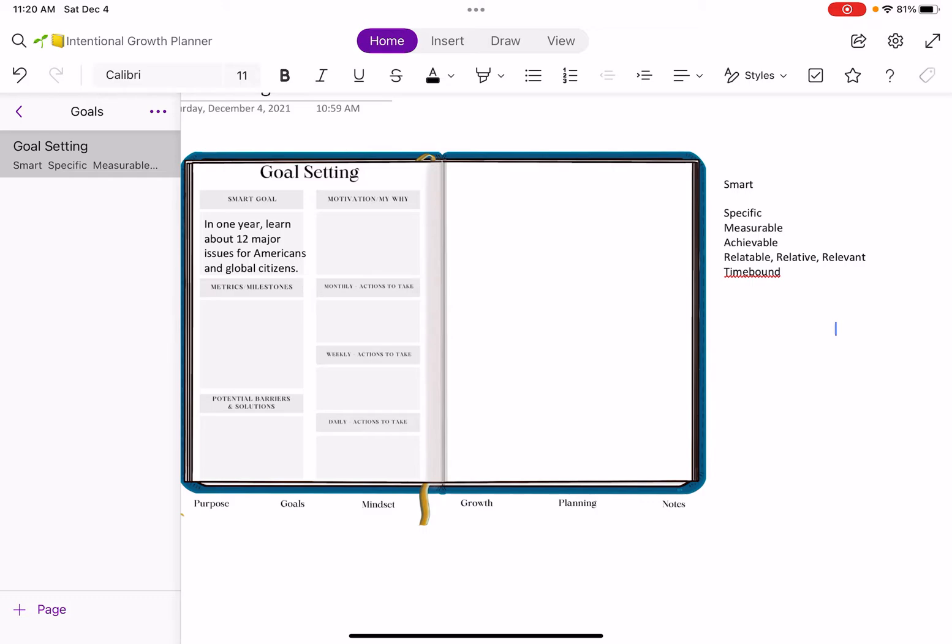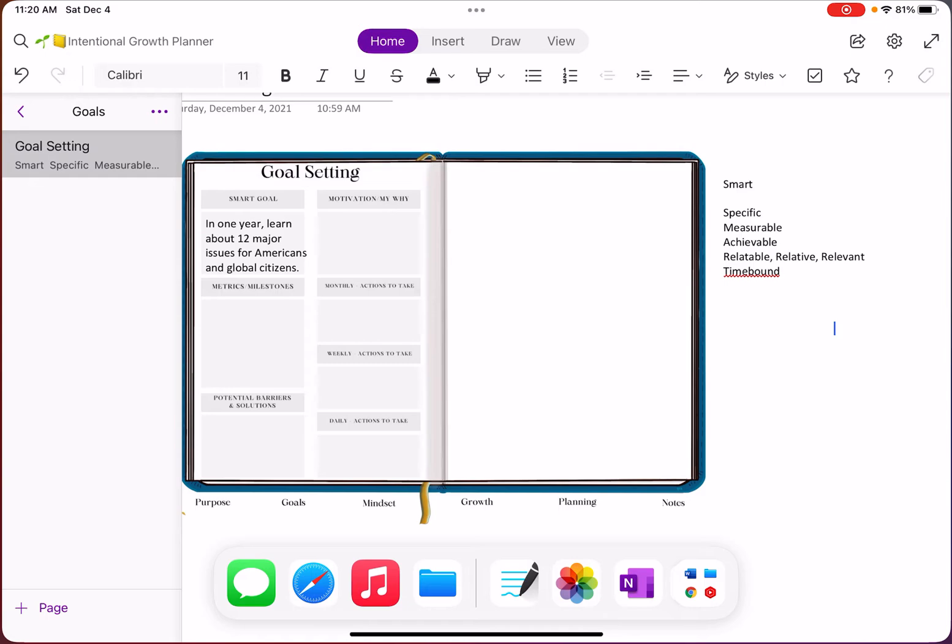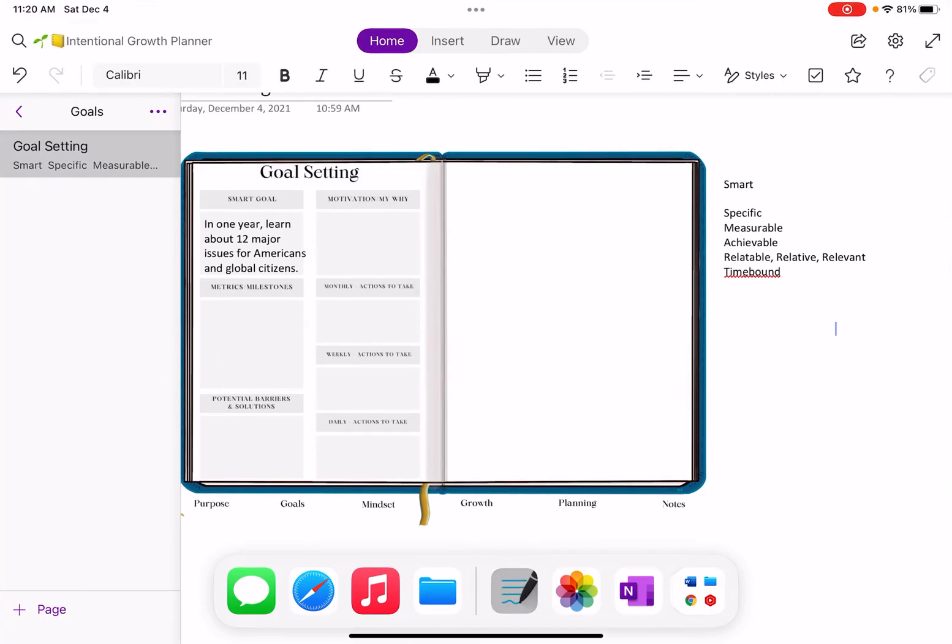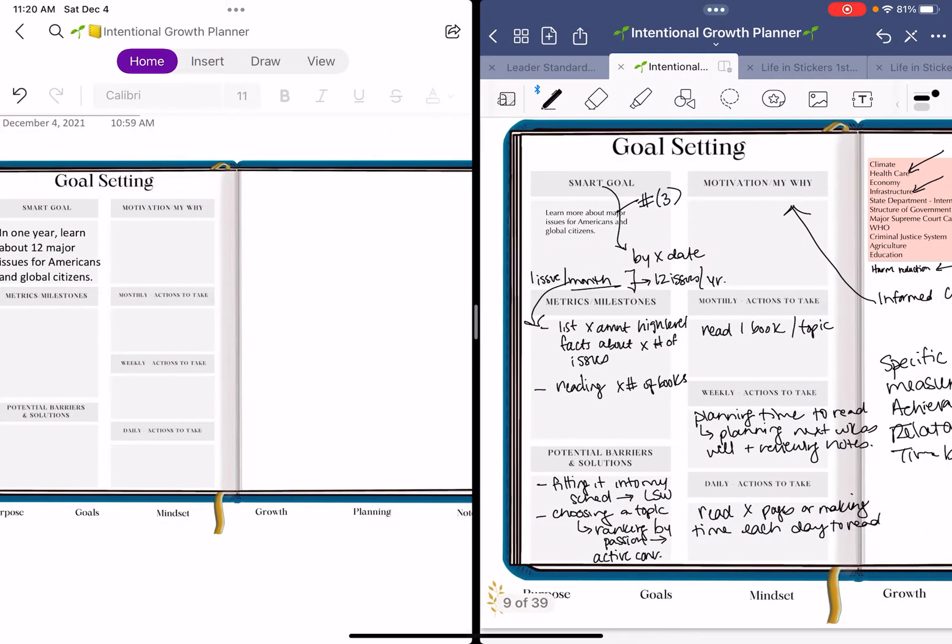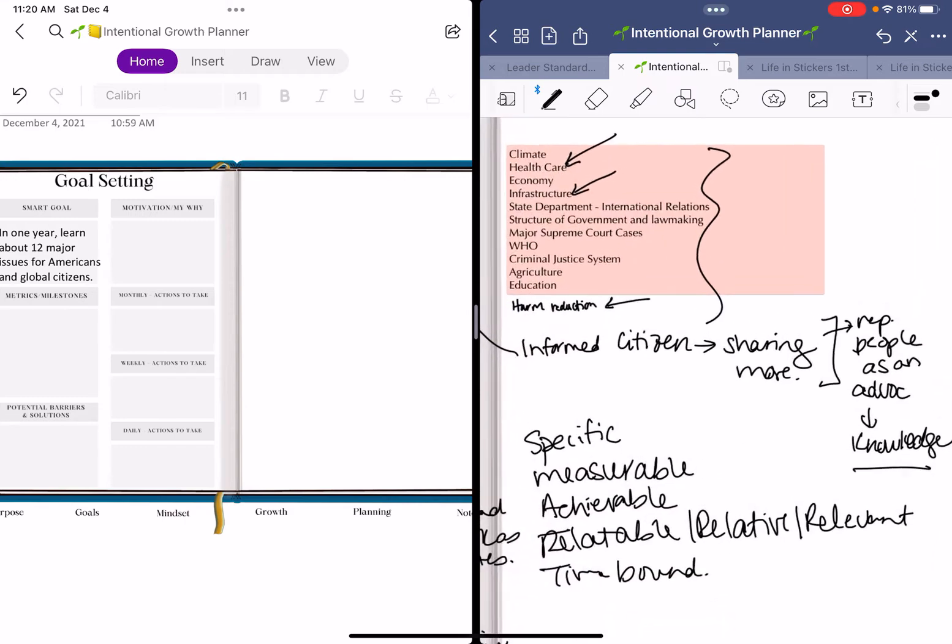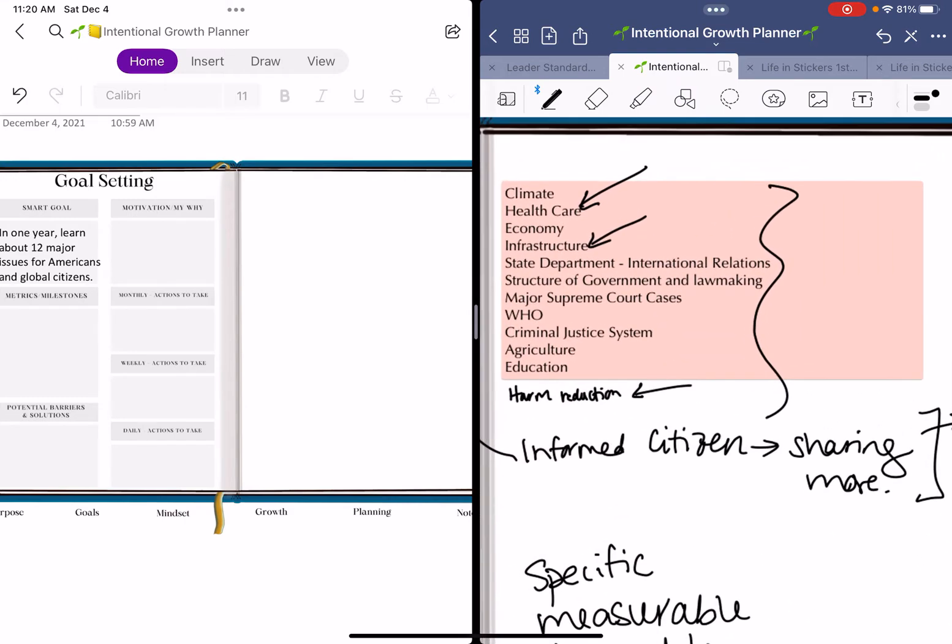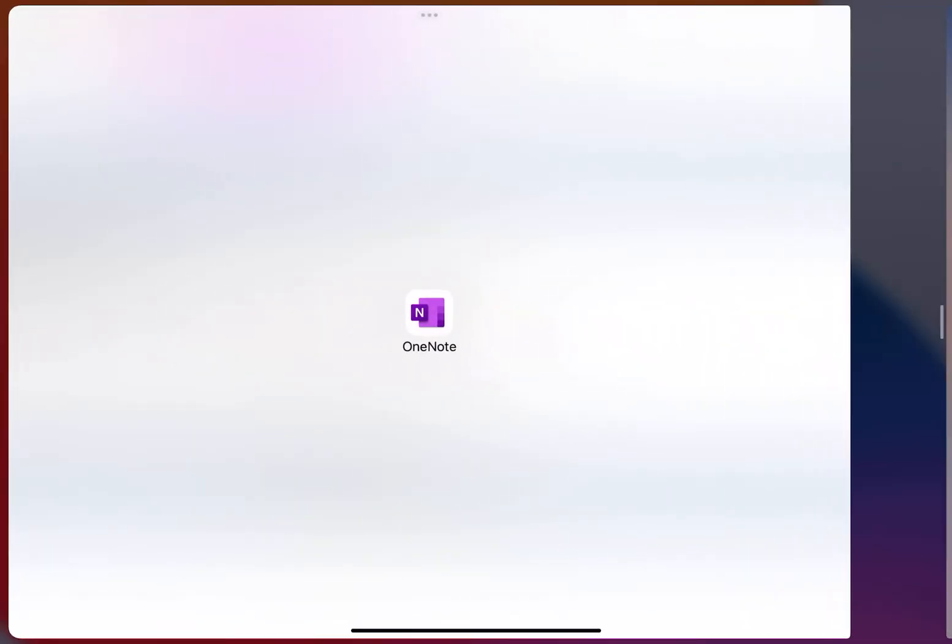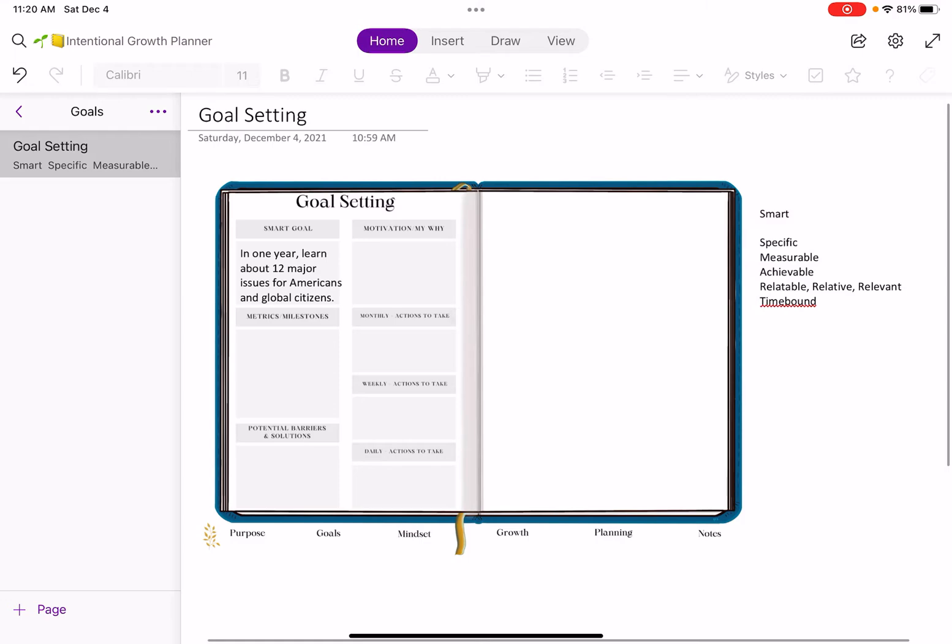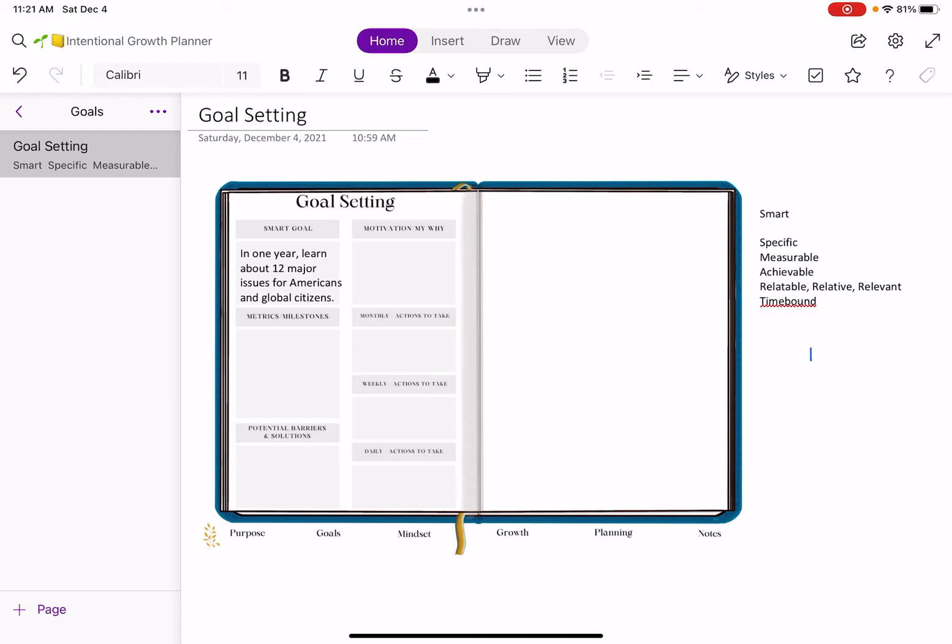I have set a goal here. In one year, I want to learn about 12 major issues for Americans and global citizens. Don't mind this crazy brainstorming, messy goal setting template, but that's how it's supposed to be. I have thought of different issues I want to cover: climate, health care, economy, infrastructure, harm reduction, criminal justice system. I really want to be an informed citizen and share more and be able to advocate for others. I've always said that I want to run for office someday, so that's my motivation behind why I want to do this goal.